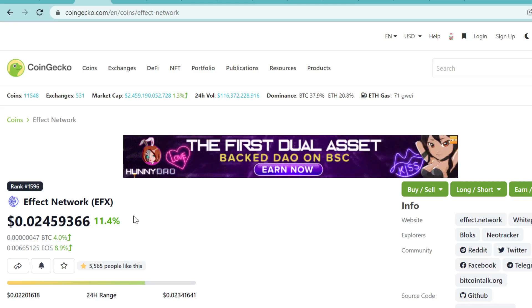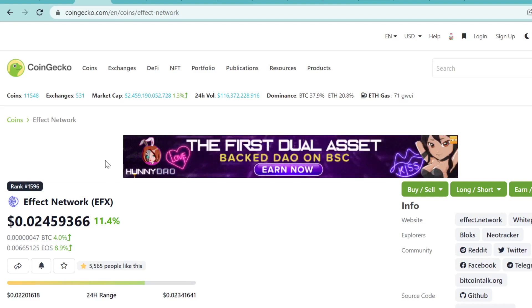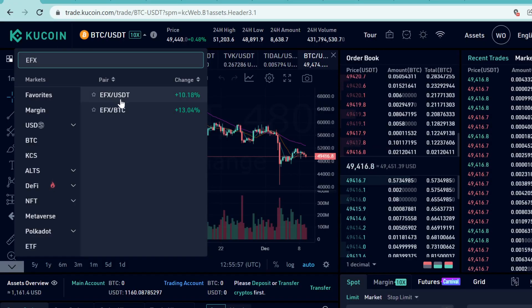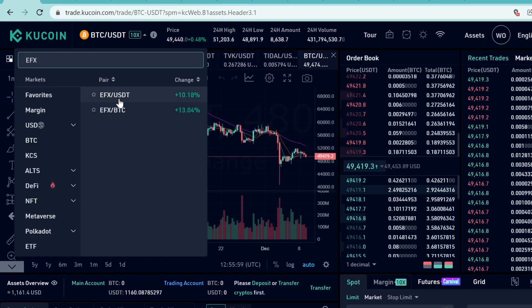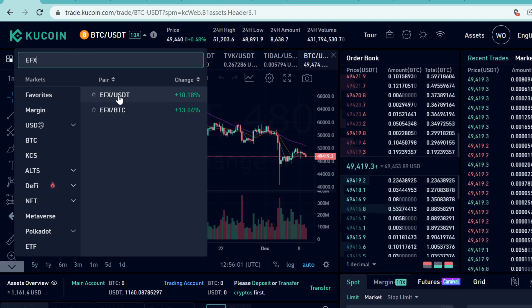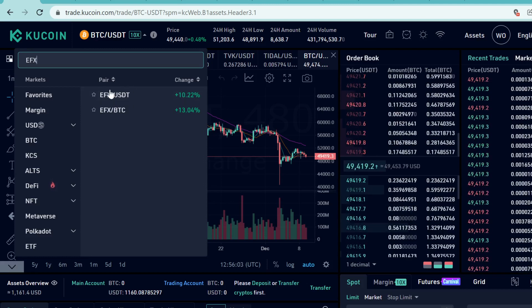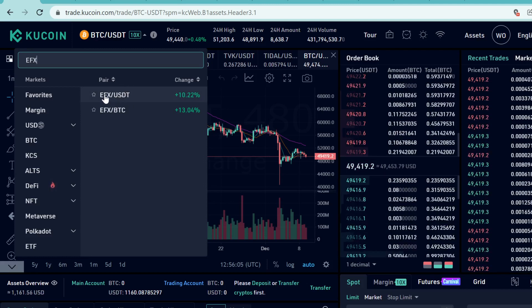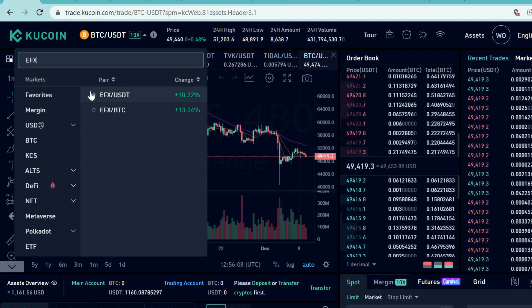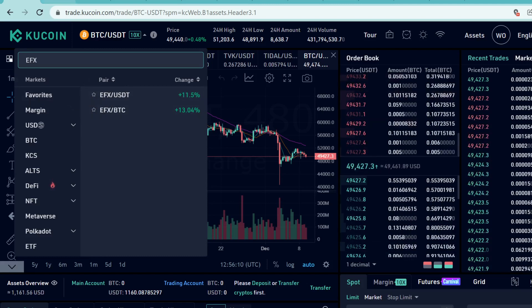Hey guys, in this video I will show you step by step how to buy Effect Network EFX token on KuCoin. As you can see, EFX is listed here on KuCoin and it has a USDT pairing. In this video we're going to first buy some USDT and then we're going to trade that USDT into EFX tokens. This is very easy to do, so let's get into it.